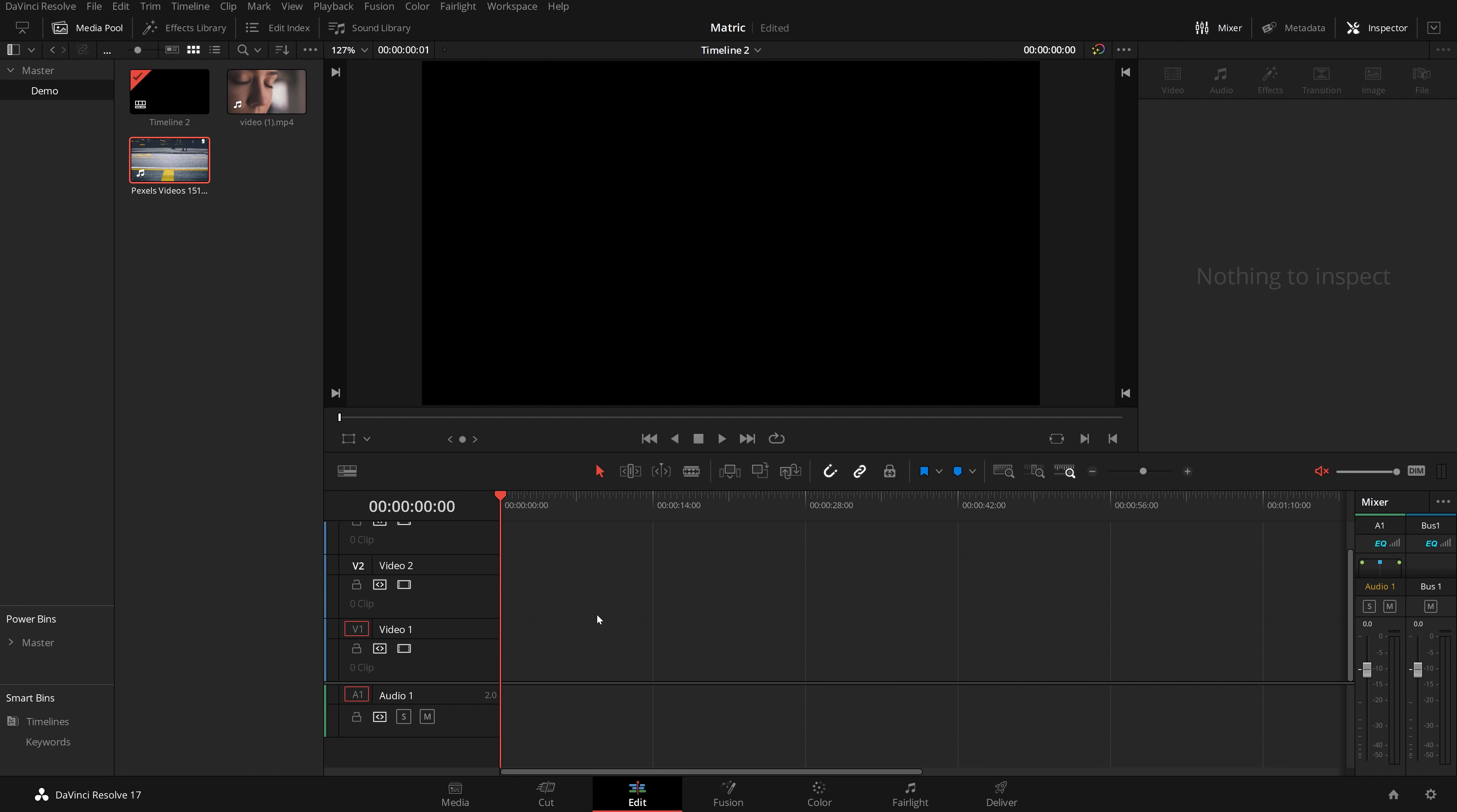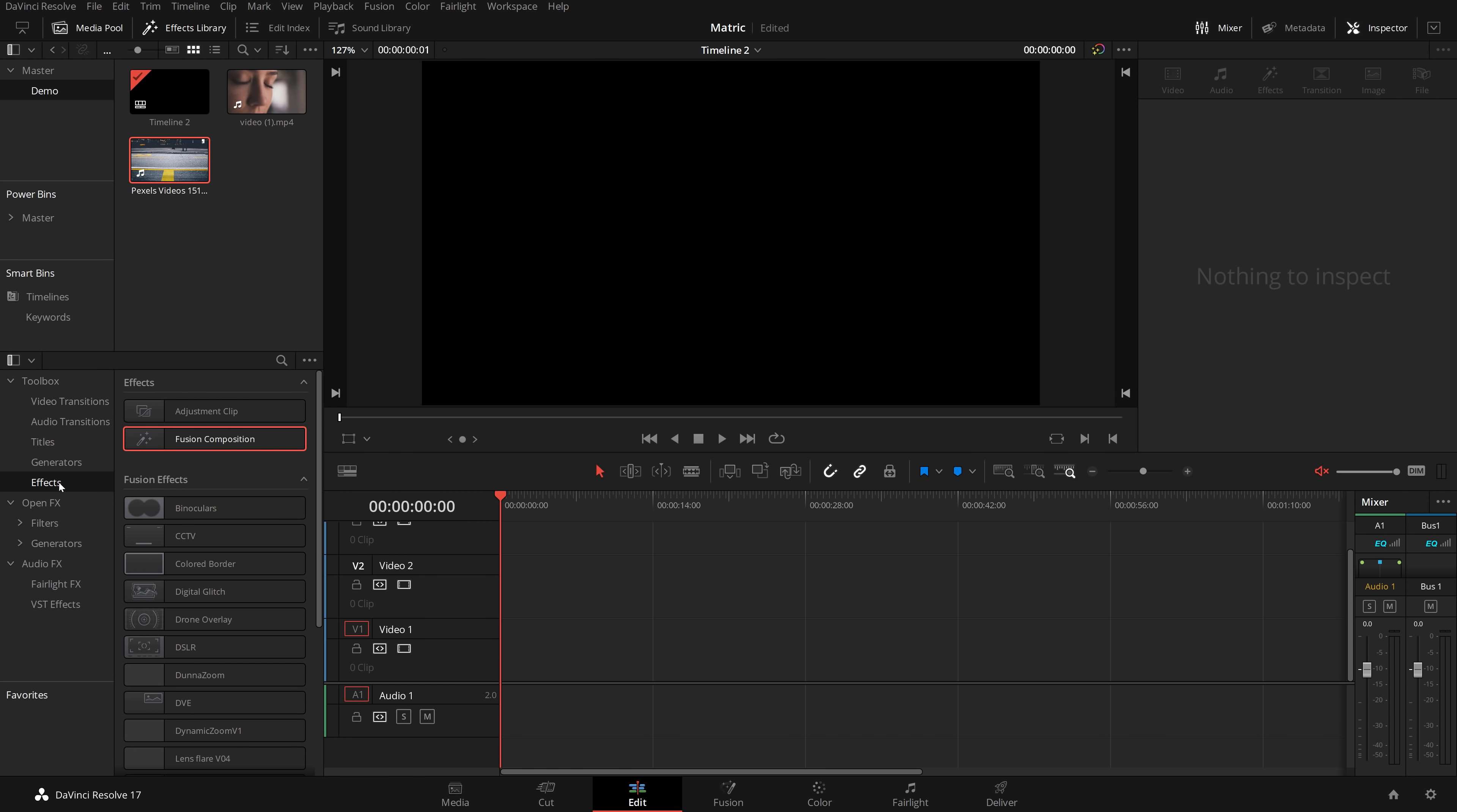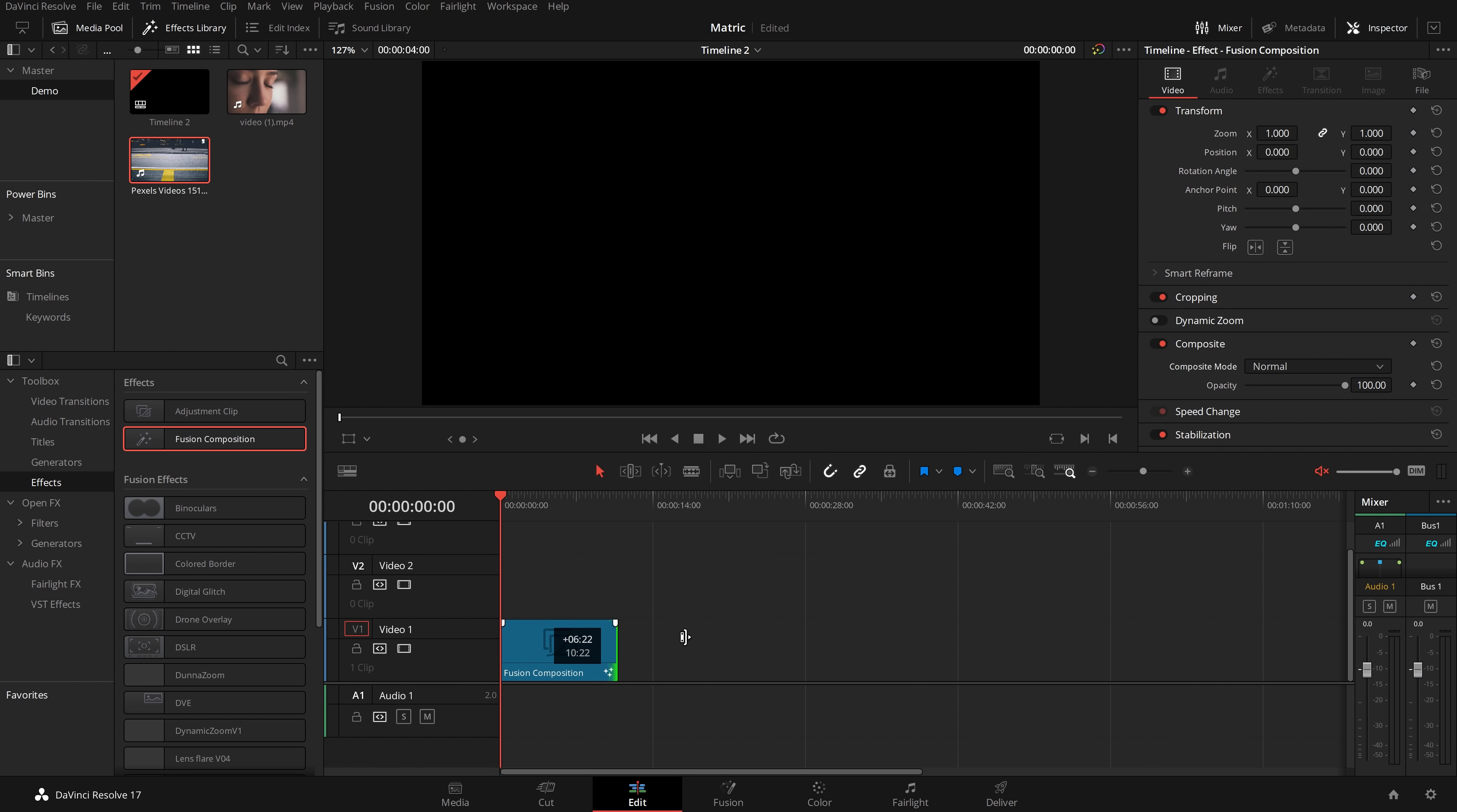So here we are on the edit page in DaVinci Resolve. The first thing we need to do: open up the effects library, expand the toolbox, come down to effects, and we need to grab a fusion composition. Just drop it on our timeline and I'm going to make this a little bit longer.